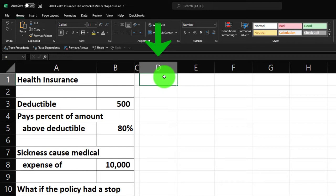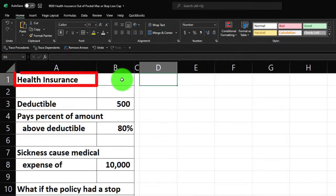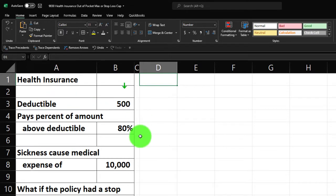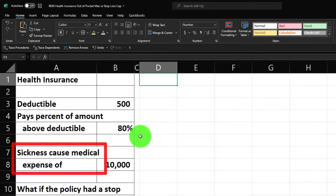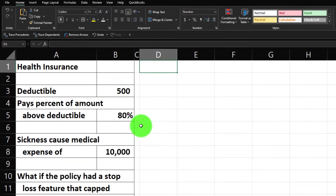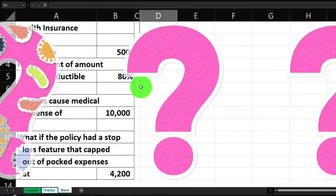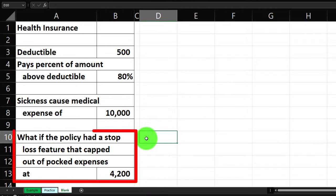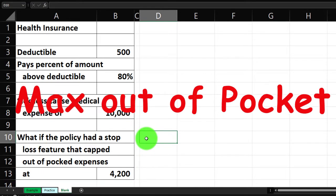Our data will be in column D. Health insurance: the deductible is $500, it pays 80% of amounts above the deductible, and there's a sickness causing medical expenses of $10,000. We'll calculate the cost to us, then add a stop-loss feature that caps out-of-pocket expenses at $4,200.